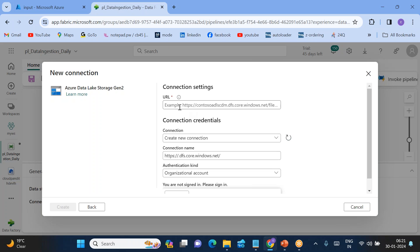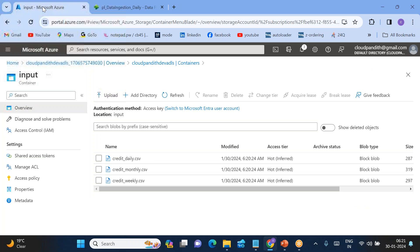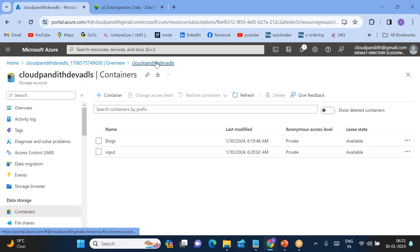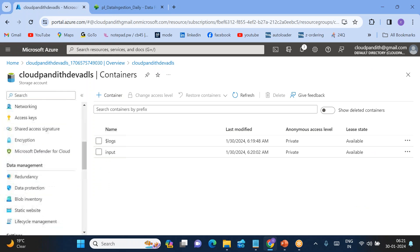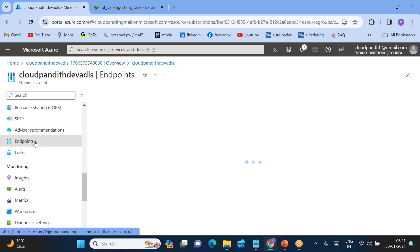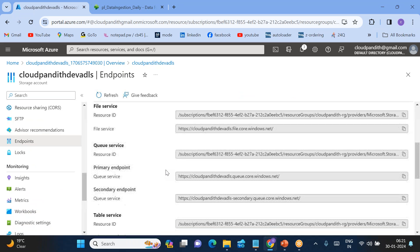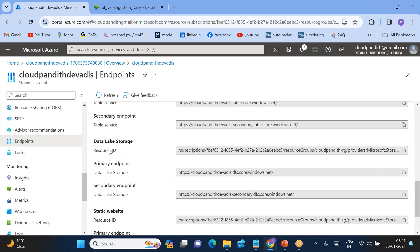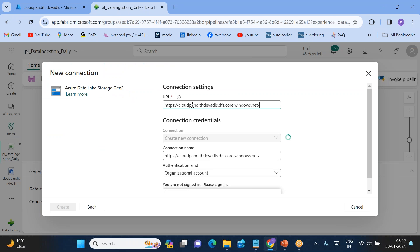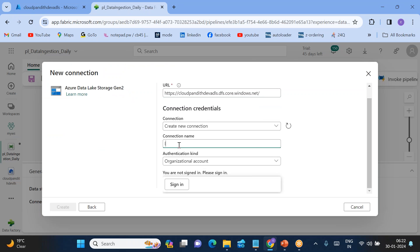Within this Data Lake Storage Gen2 connection, we need to provide the URL of the storage account. To get the URL, go to the storage account, scroll down to 'Endpoints'. Under Endpoints you can see the 'Data Lake Storage primary endpoint' URL. Copy that URL and paste it into the connection field.